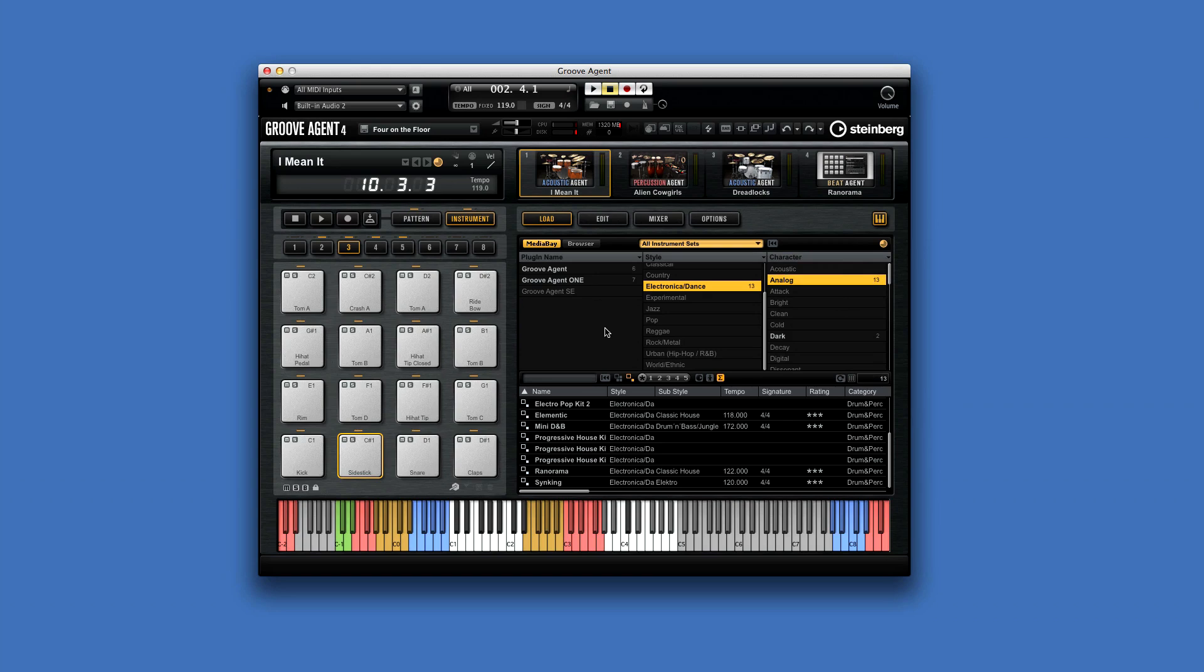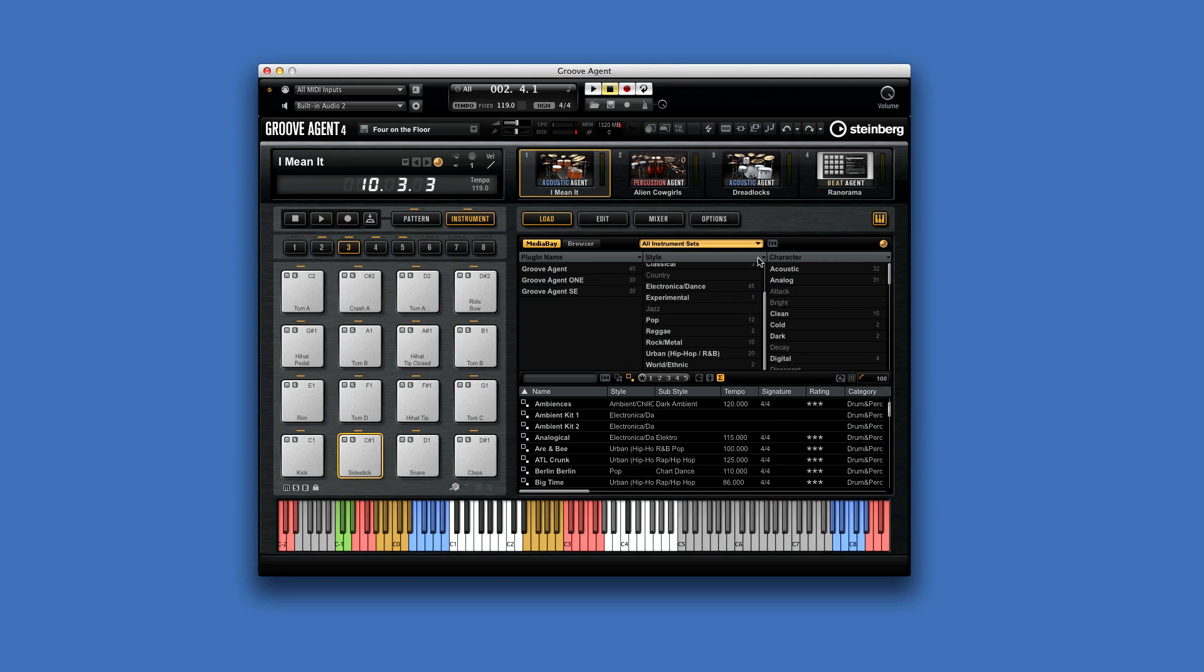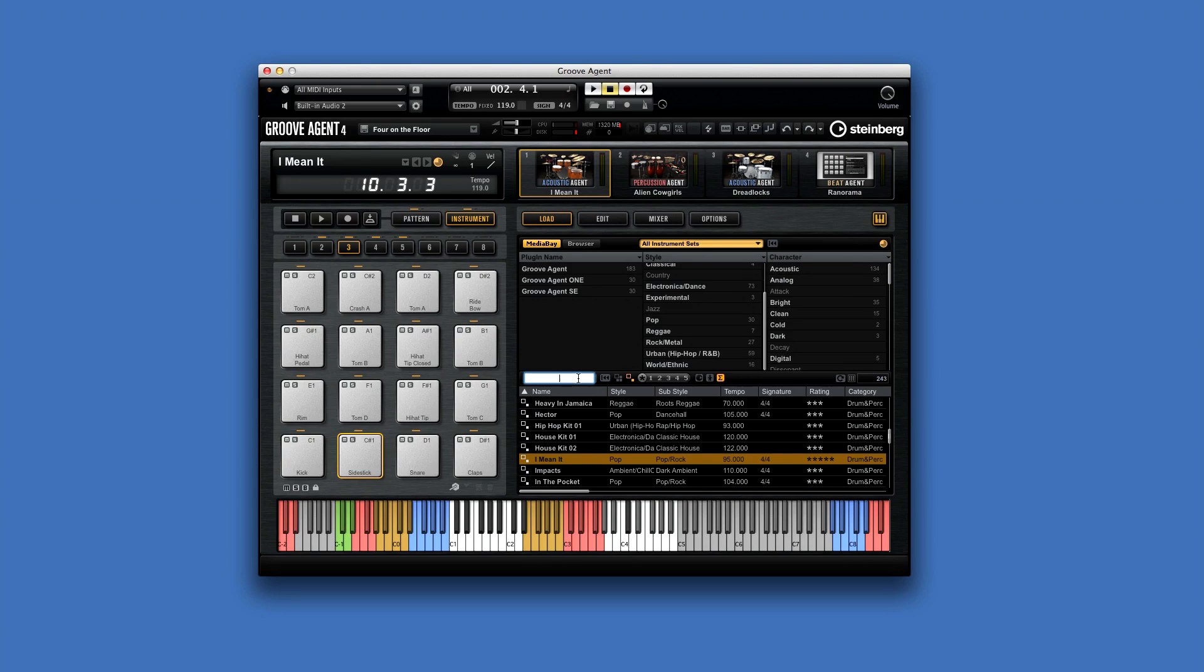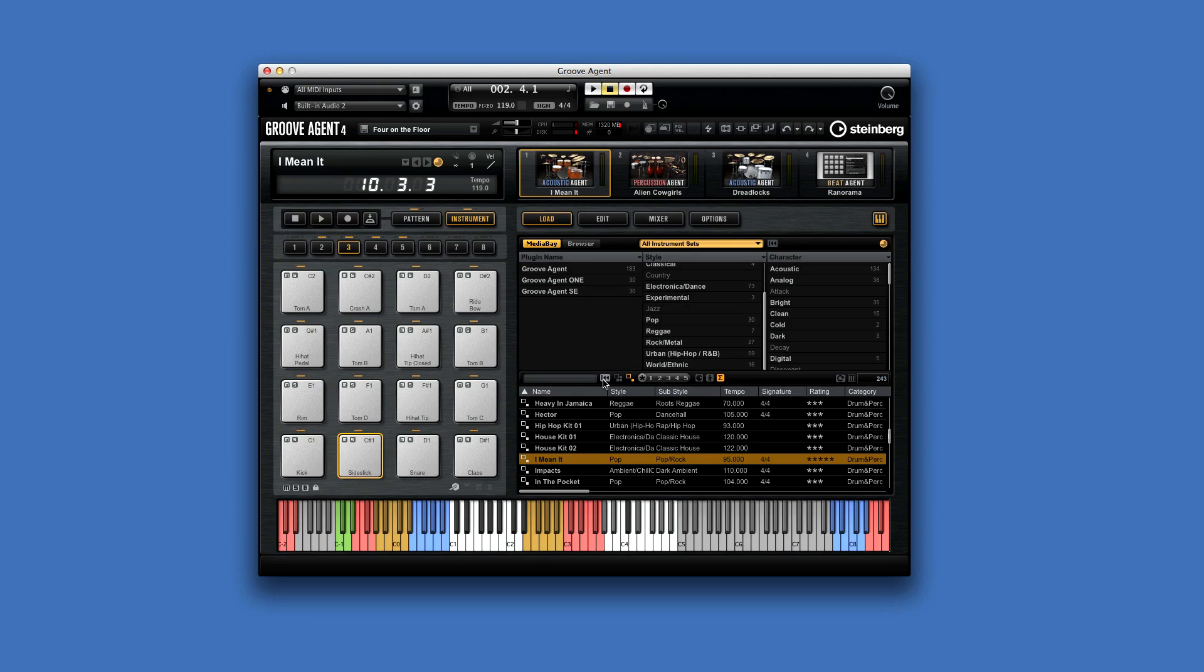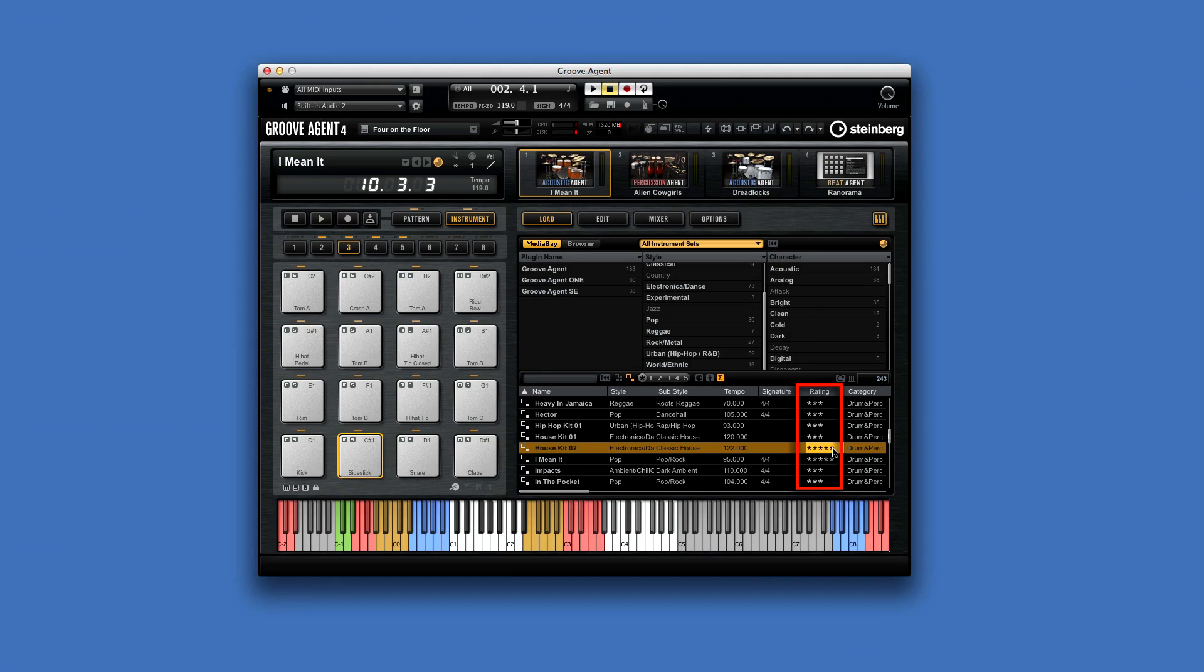You can even do a quick keyword search like this. And to clear the filters or the keywords, click here. You double-click a result to load it. And you can use this to assign a rating to help find your favorites even more rapidly.